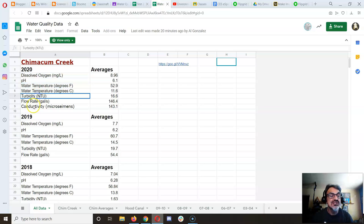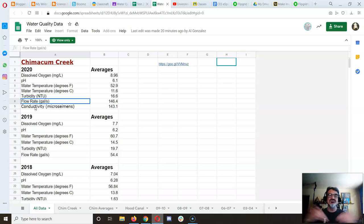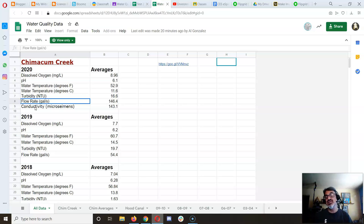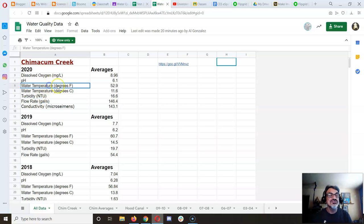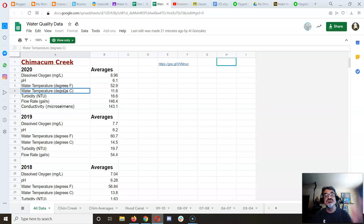Skip conductivity because we didn't measure it every year, so you wouldn't have enough data to make a decent graph. For temperature, you can choose to display it in Fahrenheit or Celsius.